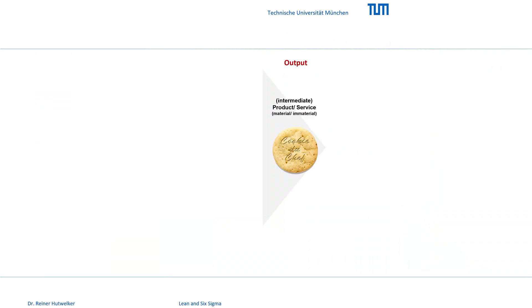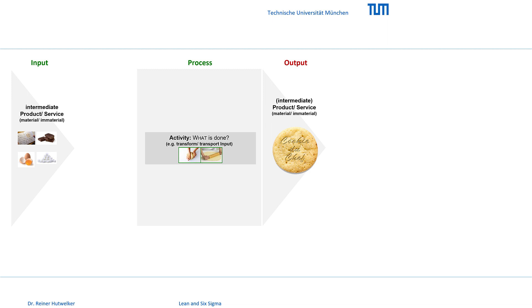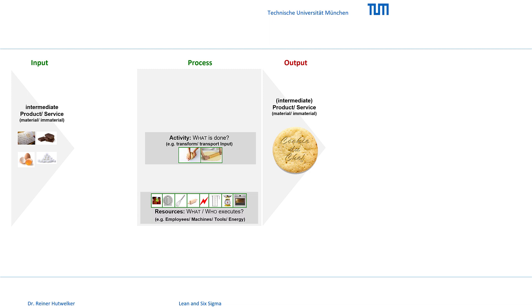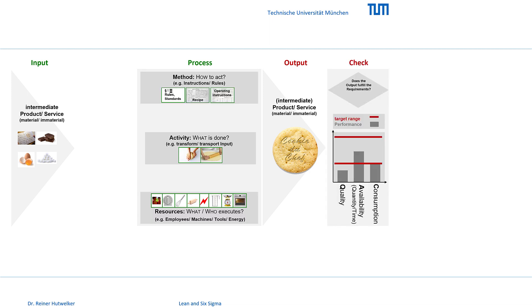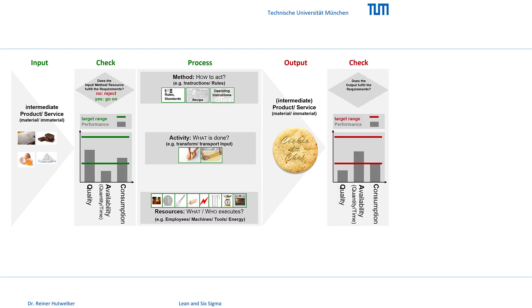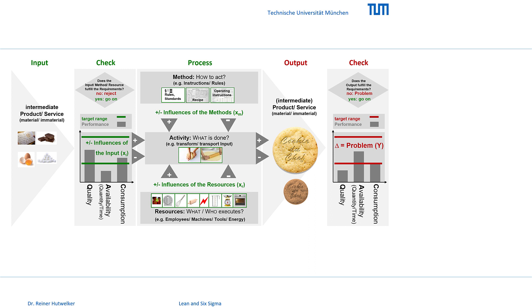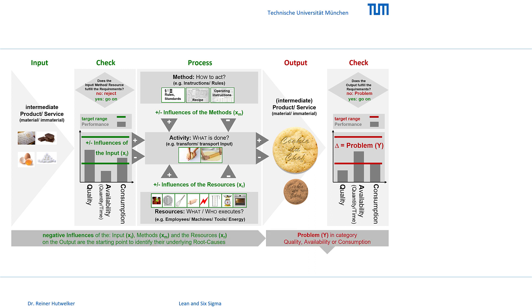The introduction is continued with an integrated process problem solving model, allowing problems to be identified and distinguished from their causes. This model structures all DMACC phases of your project.